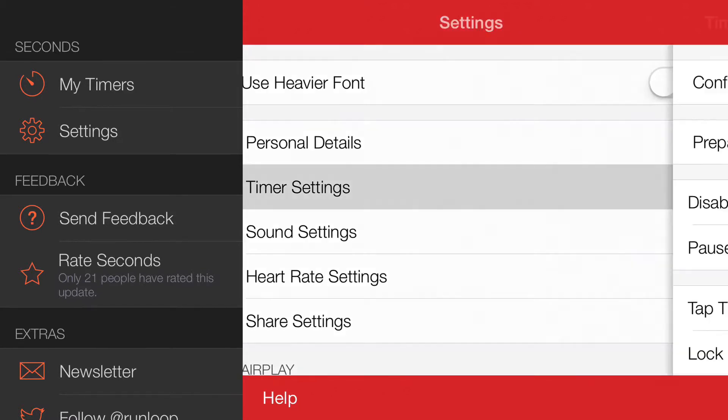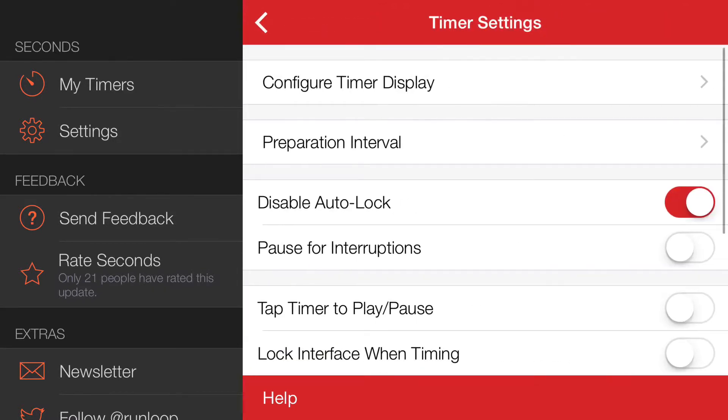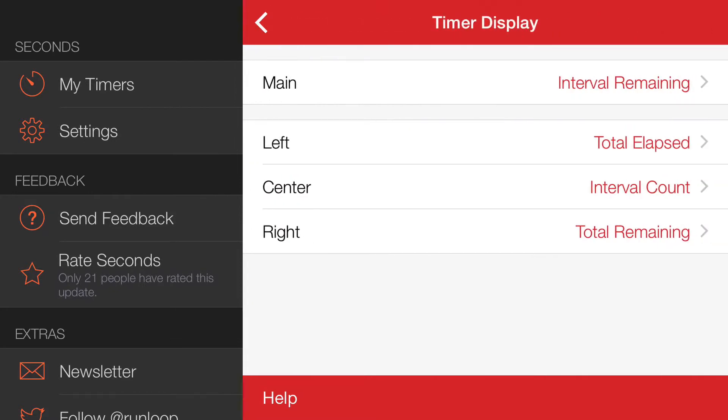So we do that in timer settings, configure timer display, and we can change either the main display or any of the smaller displays underneath.